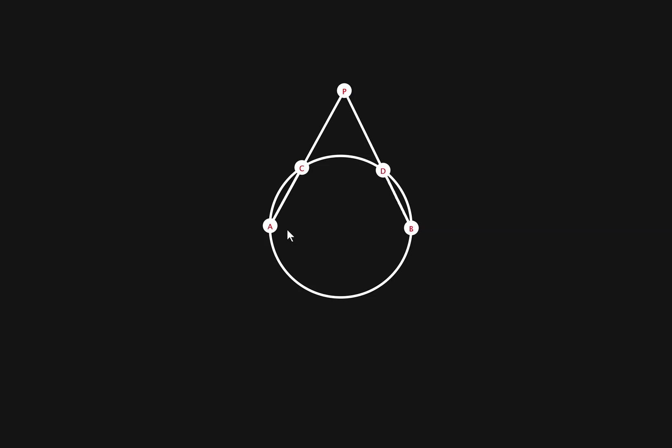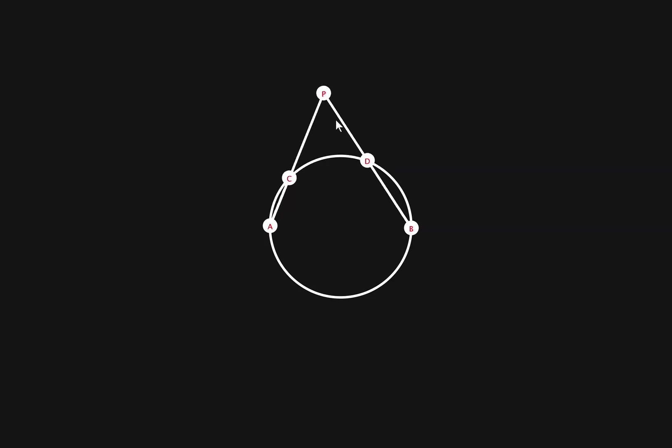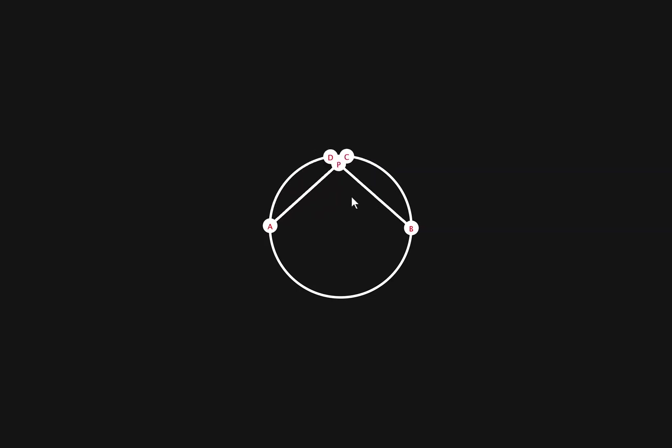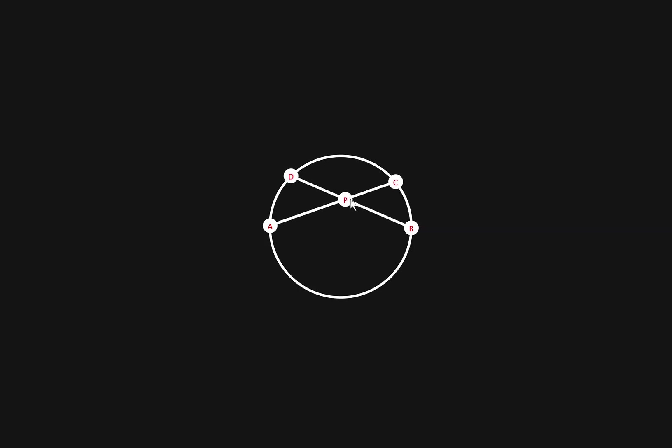I'm going to go over the proof later, but let's just explore around. We can move the p anywhere and it will still be valid. Let's see what happens if we move it inside. If we move it inside, it still holds true.